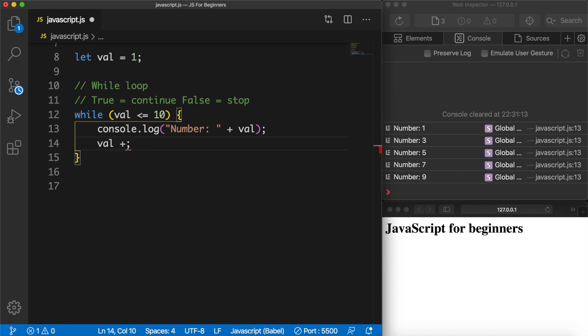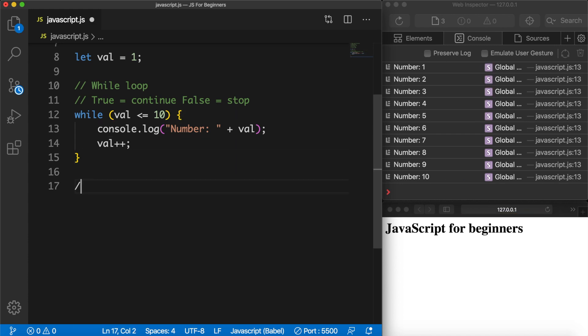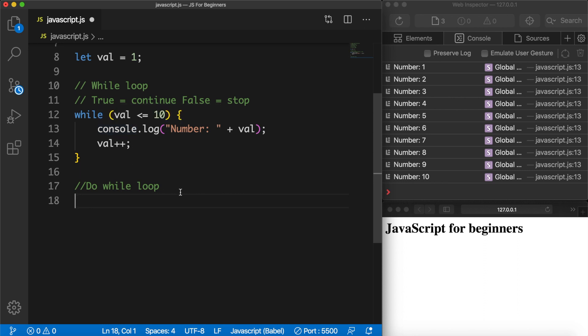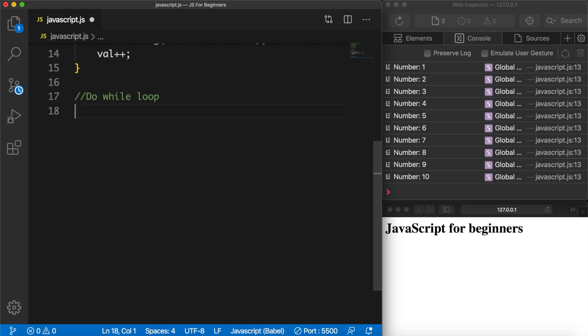Now I want to focus on the do-while loop. The idea behind it is pretty much the same as the while loop. With a while loop we're basically checking the condition and then executing something. With a do-while loop we're going to execute a block of code first — let's say the console.log and the increment — and then we want to check the condition of the while statement.